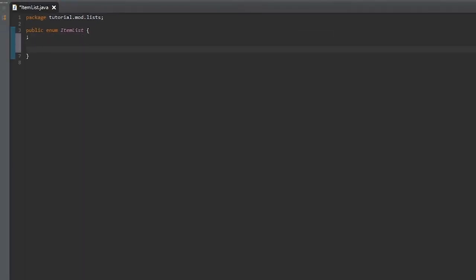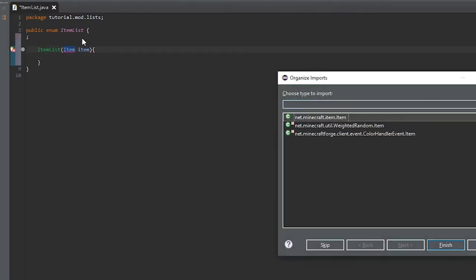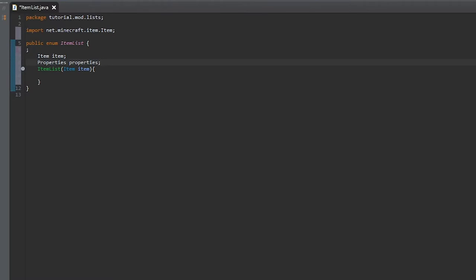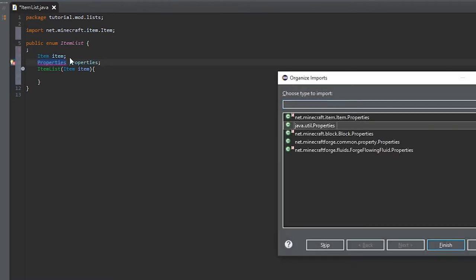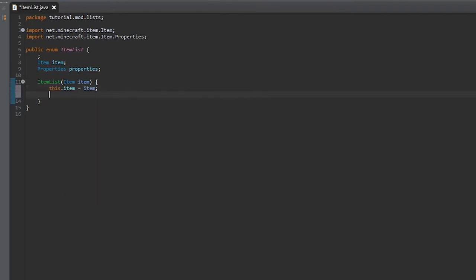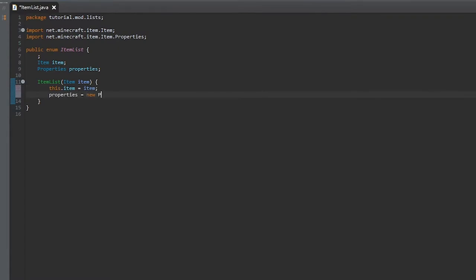We're going to put a semicolon to end it. Then we're going to create the constructor that takes a parameter of Item. Import that Item from minecraft.items.Item and create variables for item and properties, and import Properties from minecraft.item.Properties.